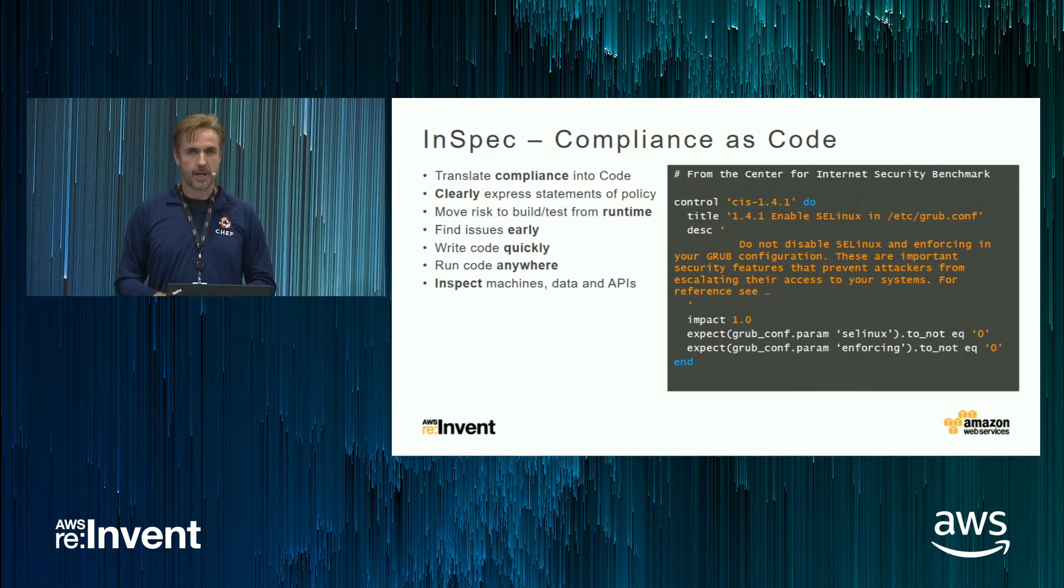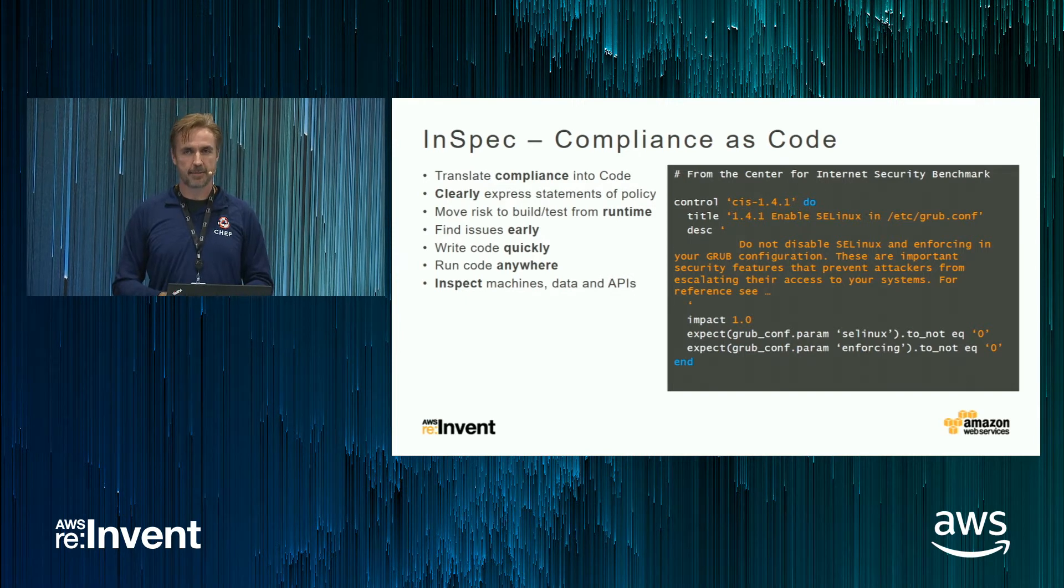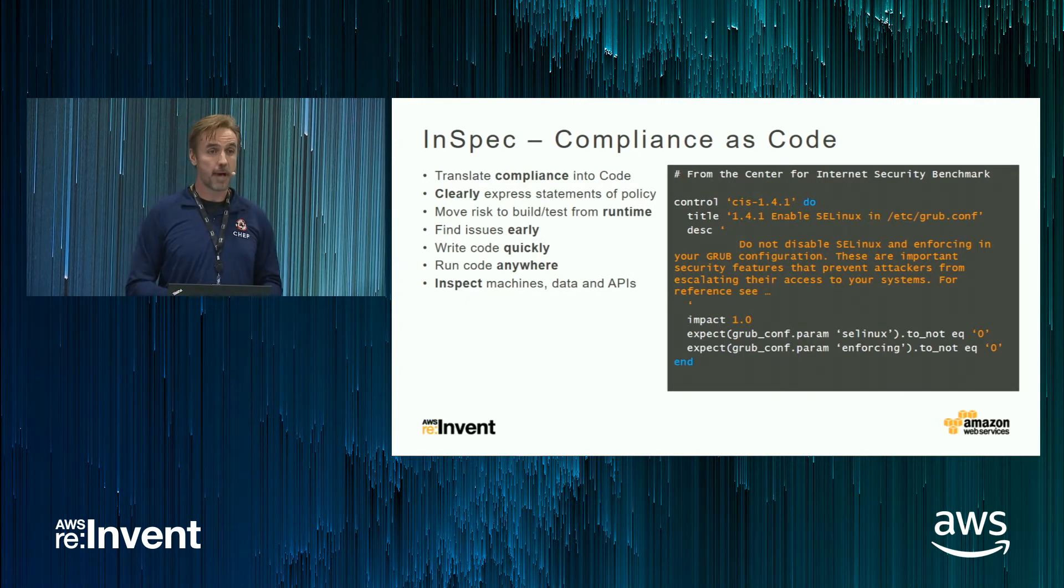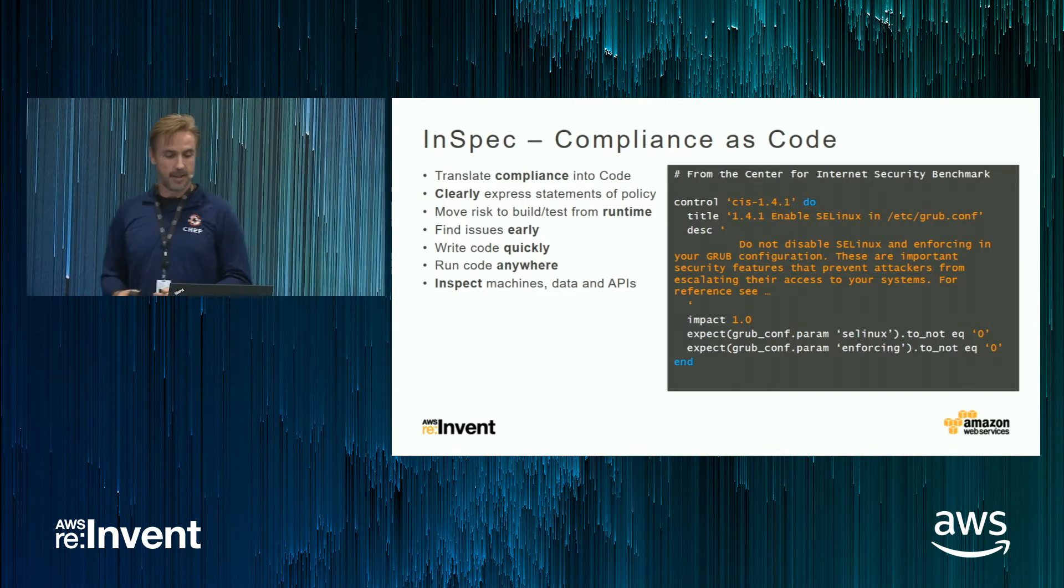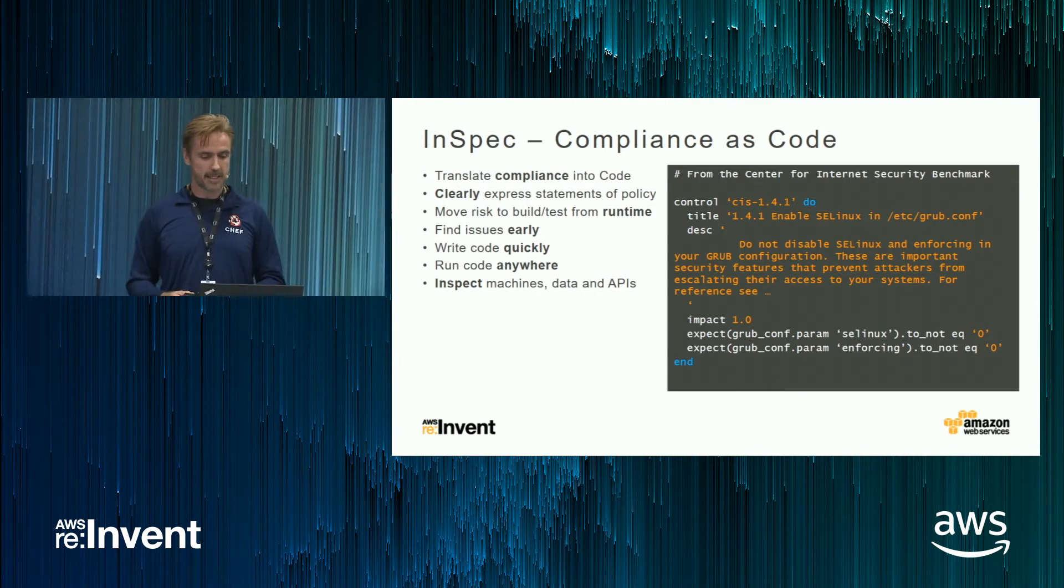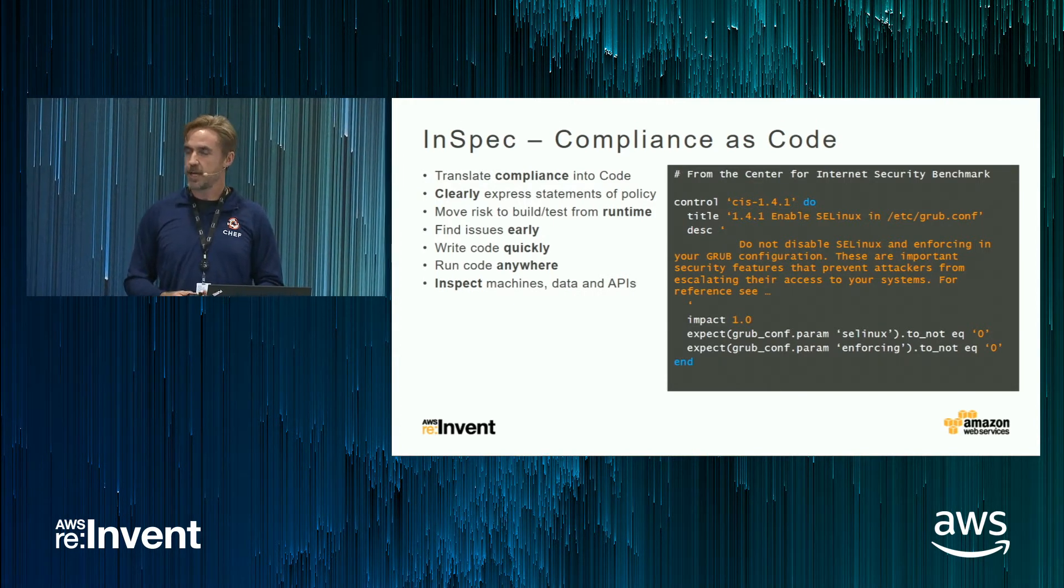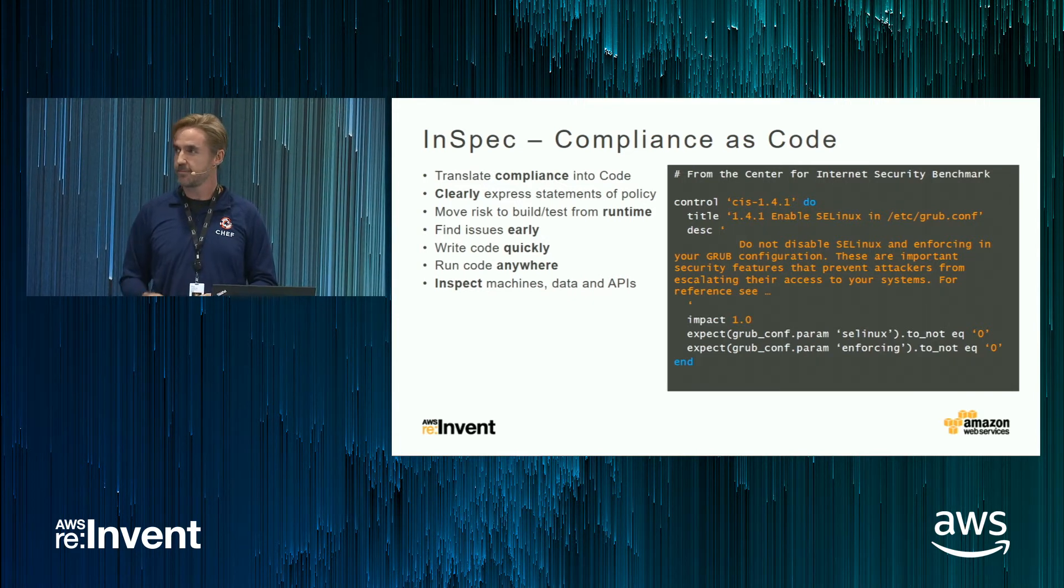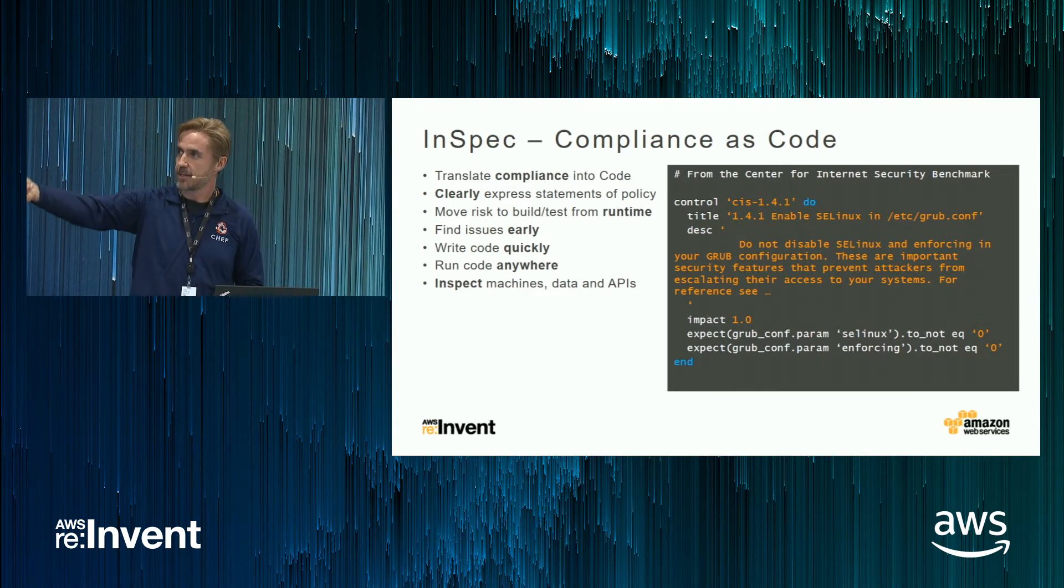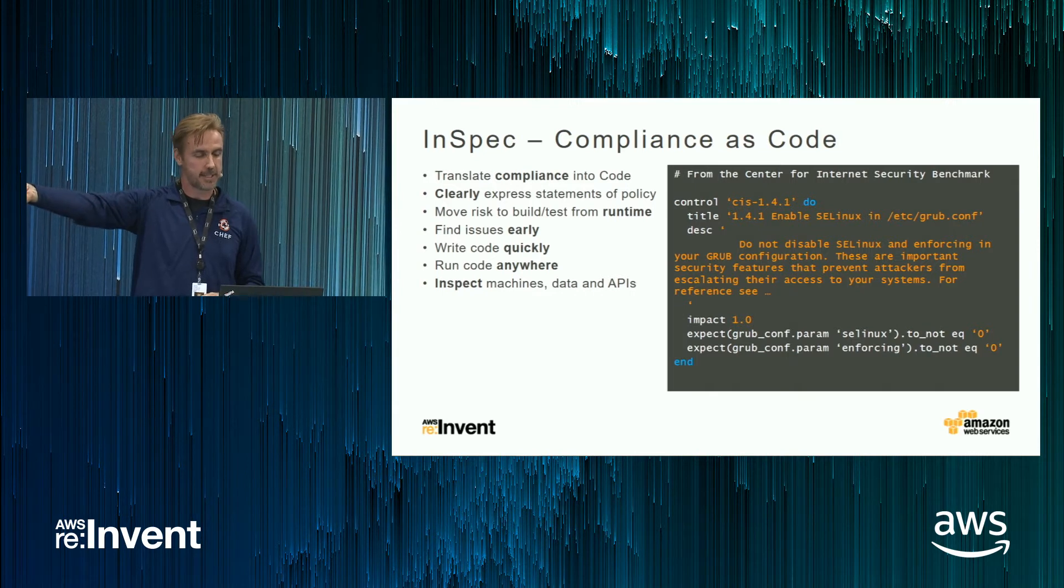We also have a new tool called InSpec. Once you've built all this great infrastructure, you might want to test it. So InSpec is all about compliance as code. It's also meant to be machine and human readable. And this InSpec profile is checking some settings on a Linux system.